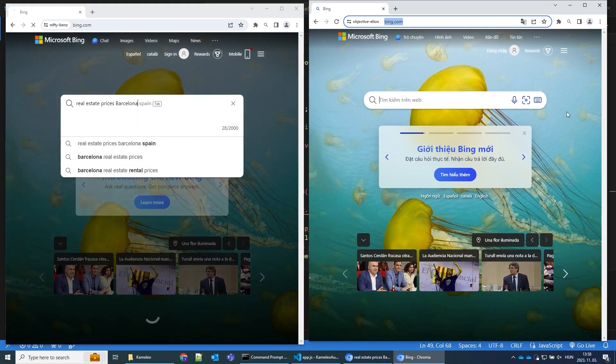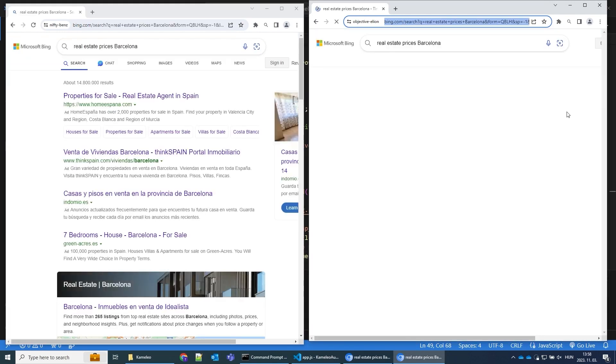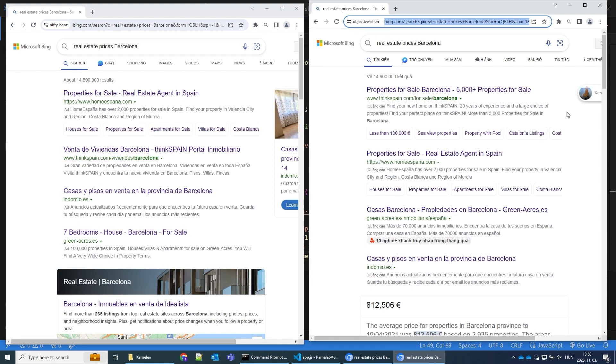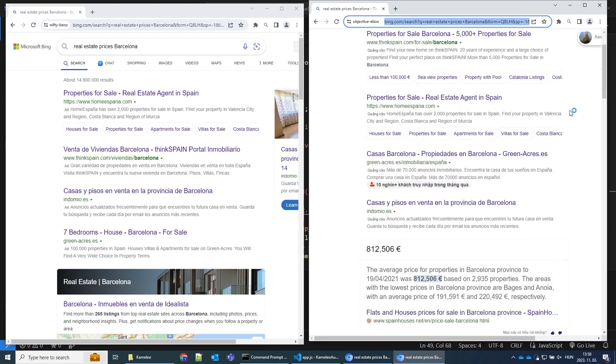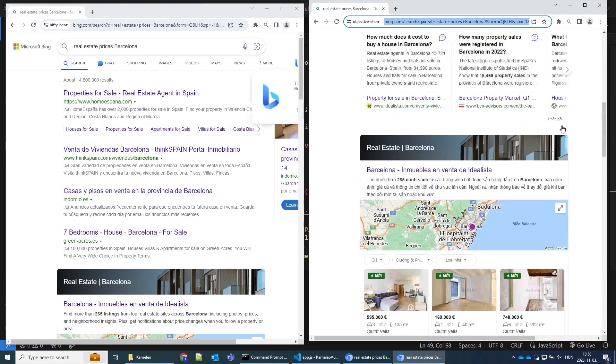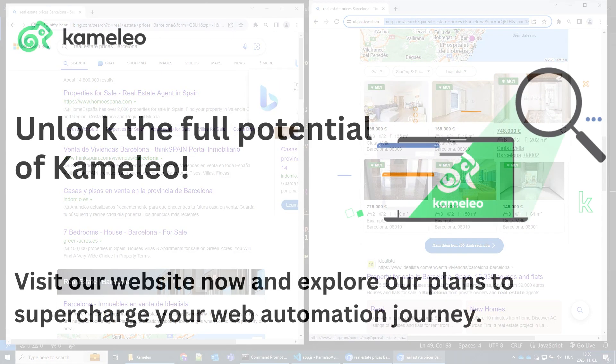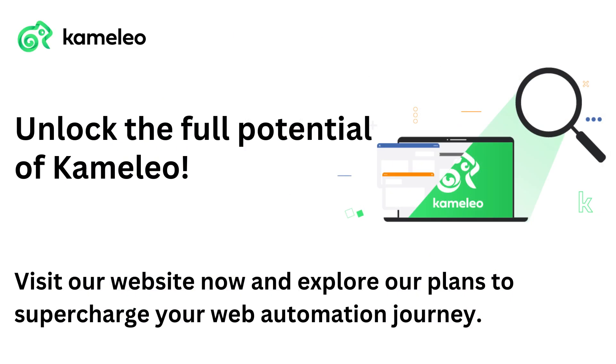With Cameleo by your side, you will be unbeatable in web scraping. This is your ultimate tool to overcome web automation challenges. Ready to experience the magic of Cameleo for yourself?